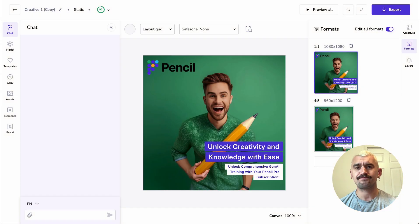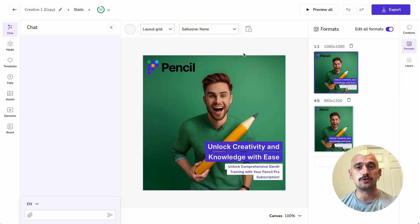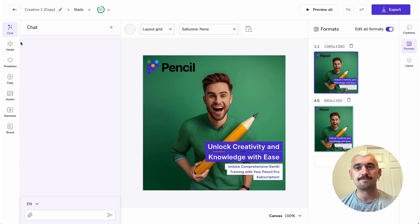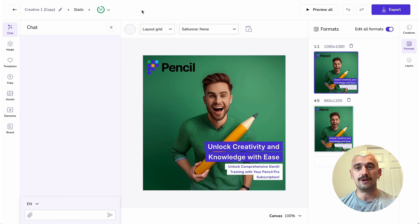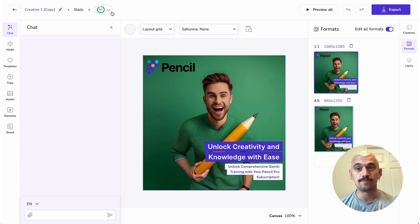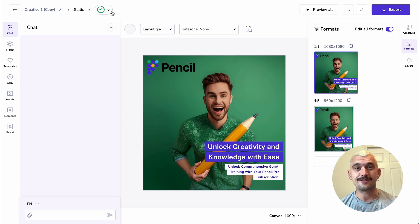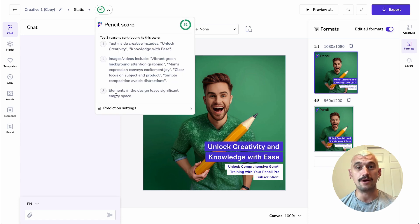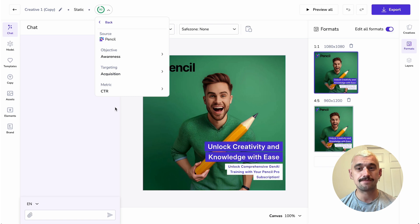So we're going to dive straight into our editor. You can see we've got an ad, we've got all of our normal editing features and then we've got our new score. It's a score out of 100 so this ad is doing pretty well on the metrics that I've set.